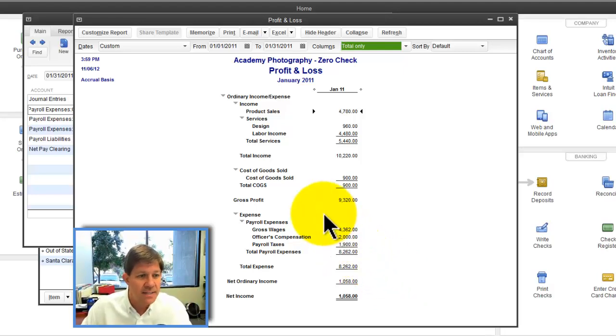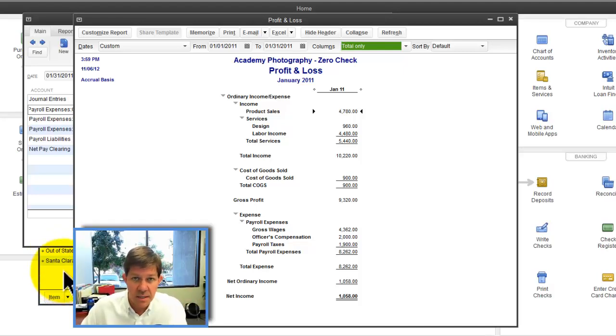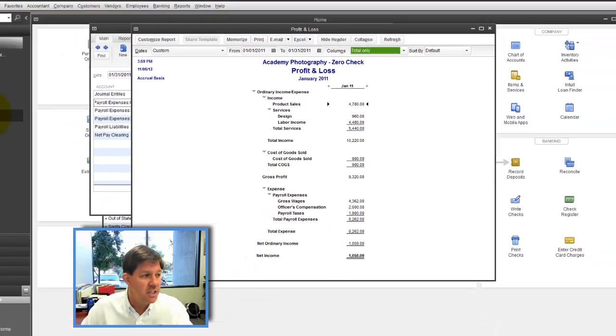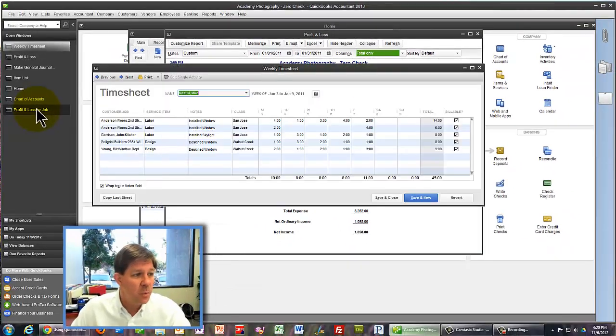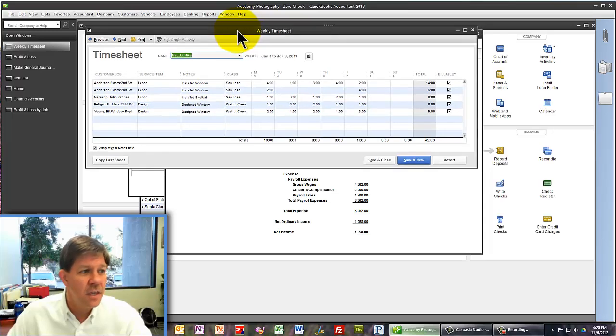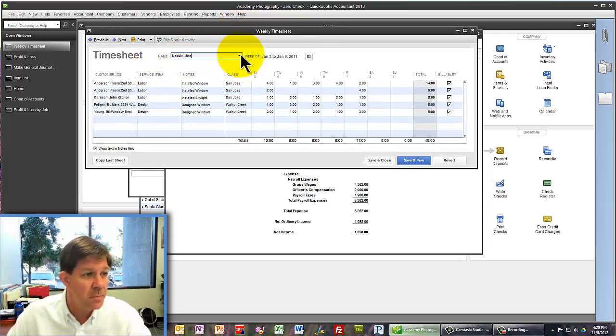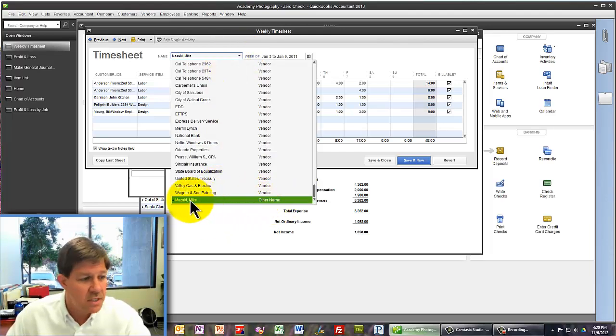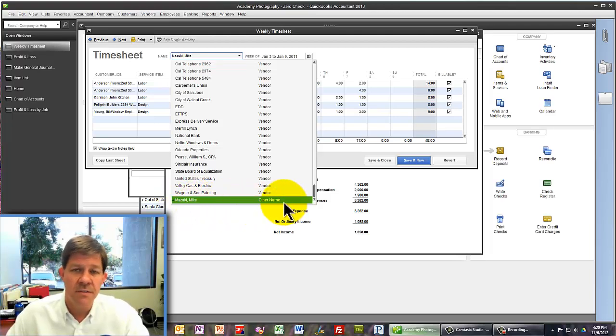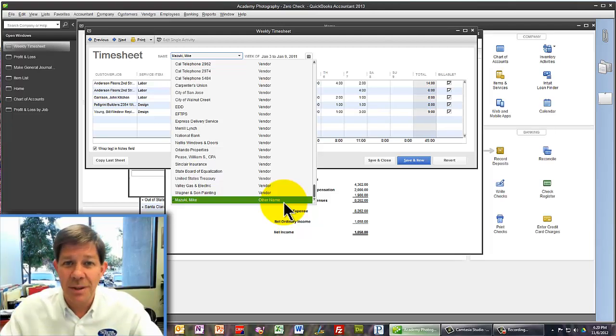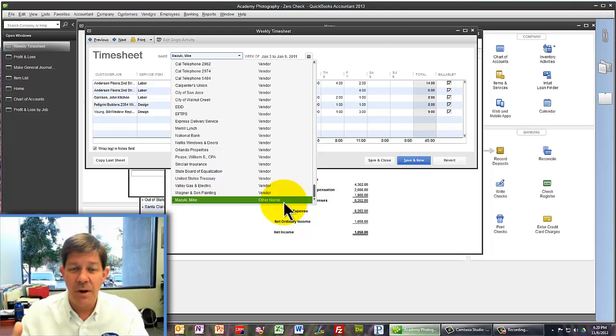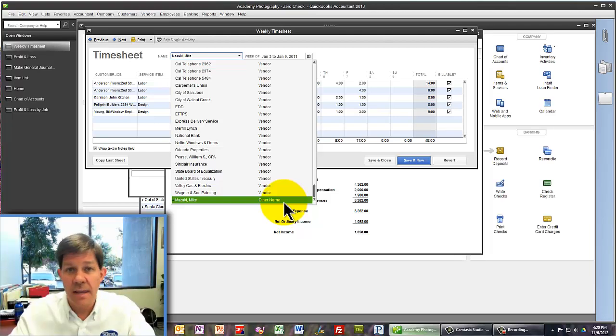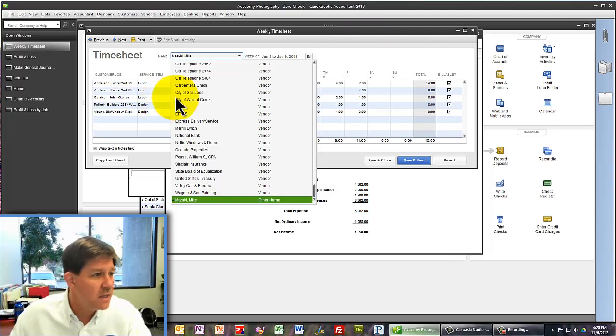we're going to use the two things we set up, the items and the accounts, to do timesheets that will record each of your employees. By the way, these could be either employee names or other names. I would set each employee up as an other name. The reason is that if you have payroll turned off in QuickBooks, you can't create an employee record in the employee list. So just create your employees as other names in QuickBooks and then give them timesheets.